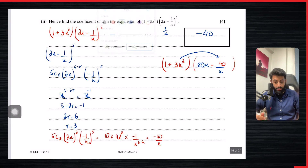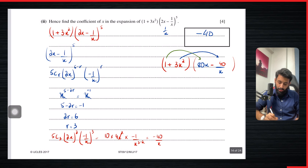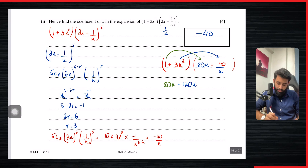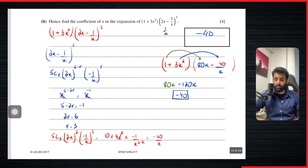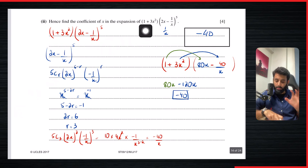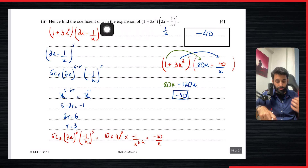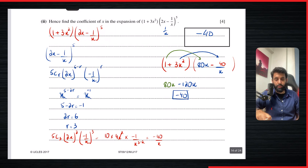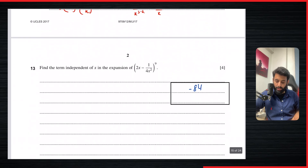What we suspected turned out to be true. We multiply the 1 by 80x, giving 80x. Then we multiply 3x² by −40/x: x²/x = x, so that gives −120x. So 80 − 120 = −40, and that is your final answer. Whenever you're multiplying more than one expression to find the coefficient of a certain power of x, pay close attention to make sure you don't miss a term.